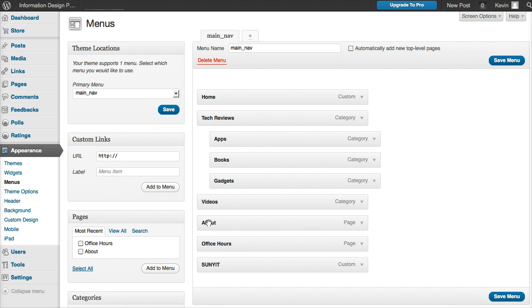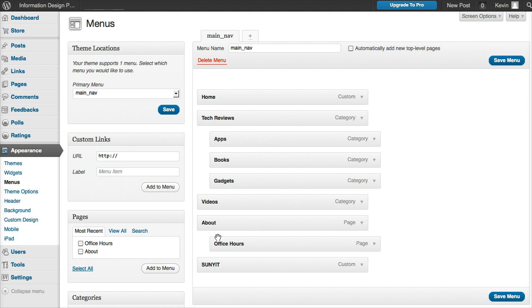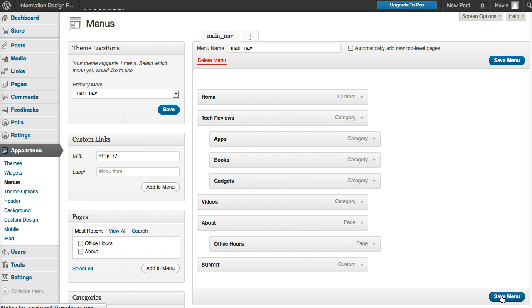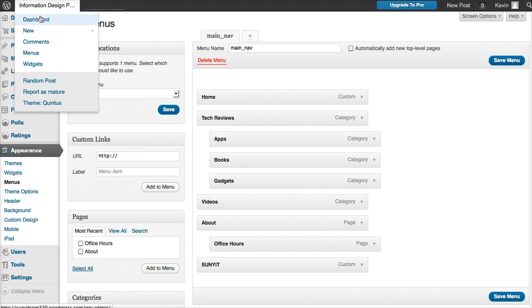Same thing with About - and then I want Office Hours as a dropdown, as a nested link. I have to hit save, and then come back over to the site.